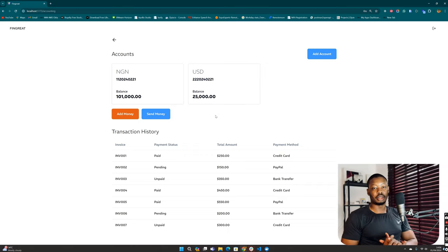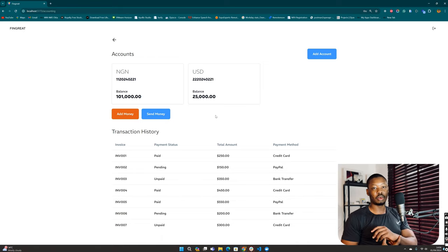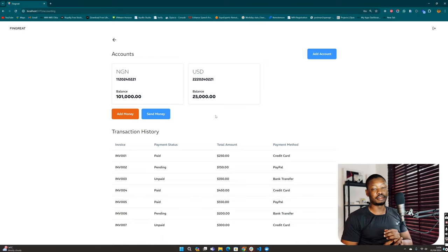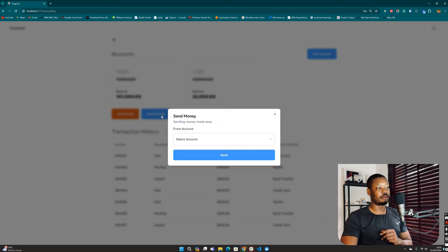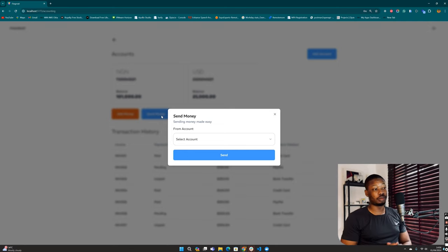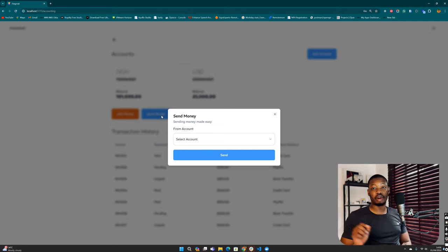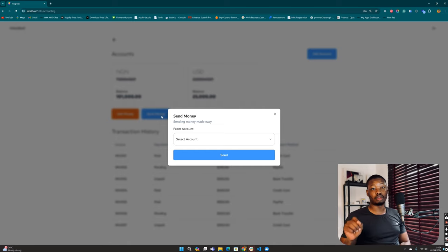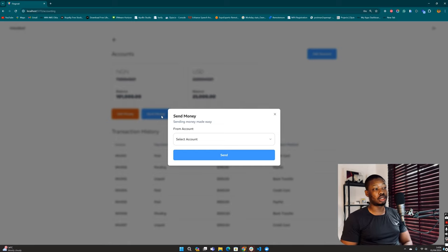Alright guys, welcome back to the channel. Howdy family, Bridge here again. We're going to continue from where we left off in our last episode. We've made some preparation for us to be able to send money.